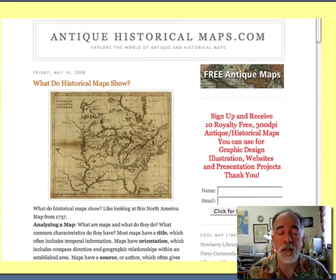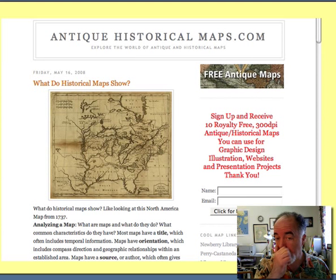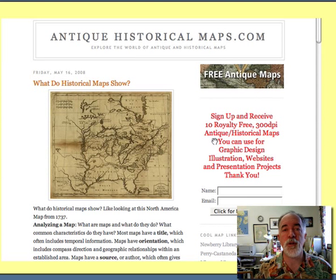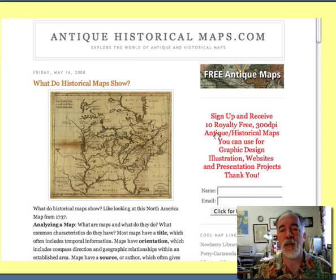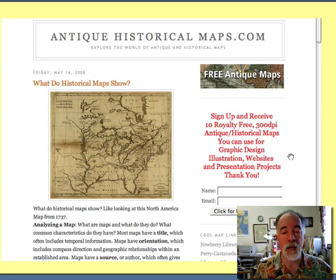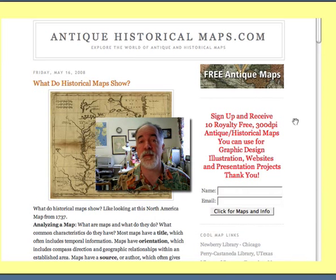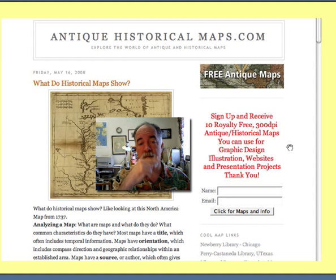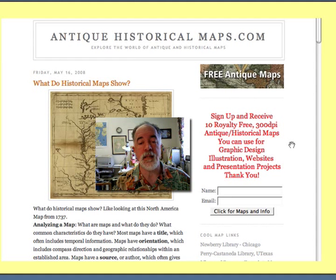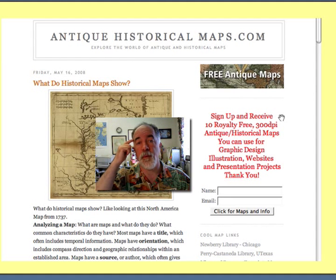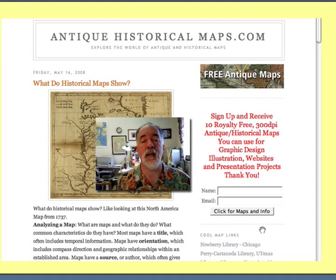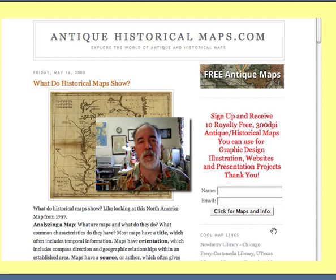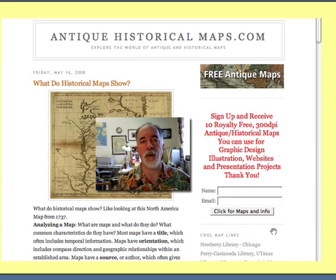Thank you for joining us and taking a look at some of the maps we have. You can also sign up for information — we're going to try to figure out what to do with all these maps, maybe bring them out onto the market so other people can get them. Make sure you go sign up on our website — you can sign up and receive 10 free maps. Enter your name and email right there. We'll send you to a page with 10 free maps you can use today. Start using maps in your projects and have some fun. Stay tuned and keep watching!